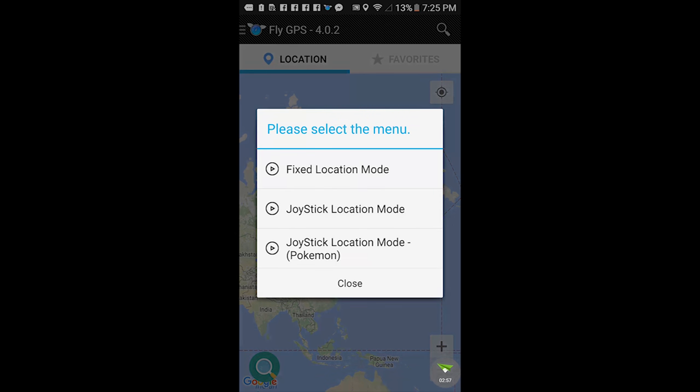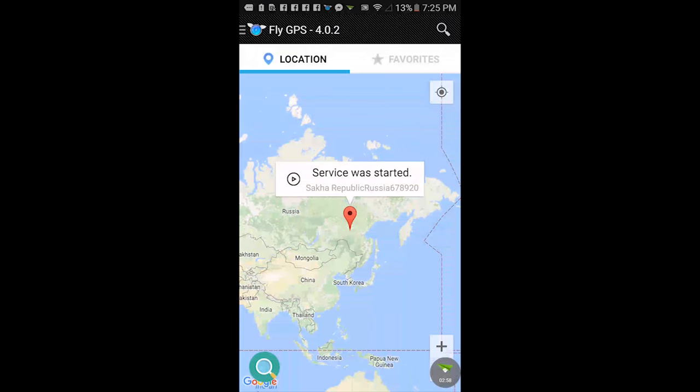It's gonna give you three more options and you're gonna hit joystick location mode, Pokemon. That option will not be available to you if you exit out of Pokemon Go instead of letting it run in the background.